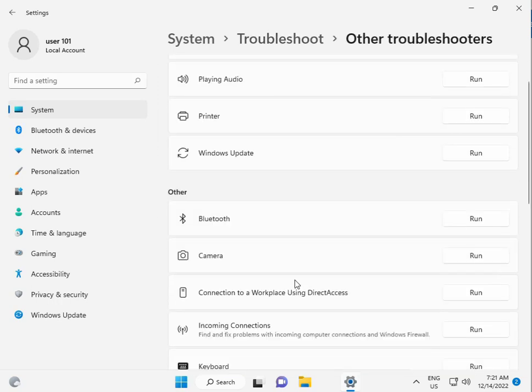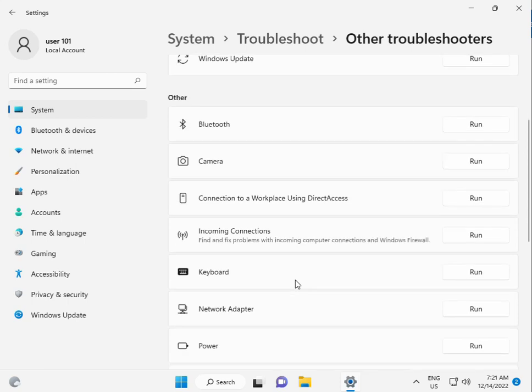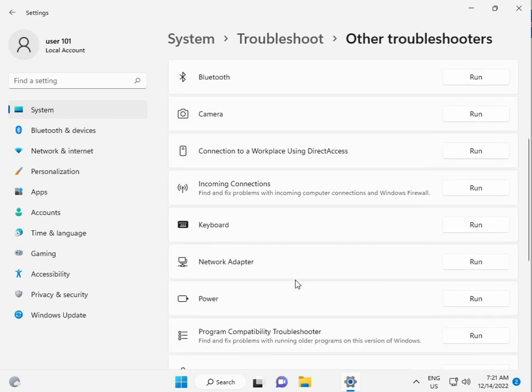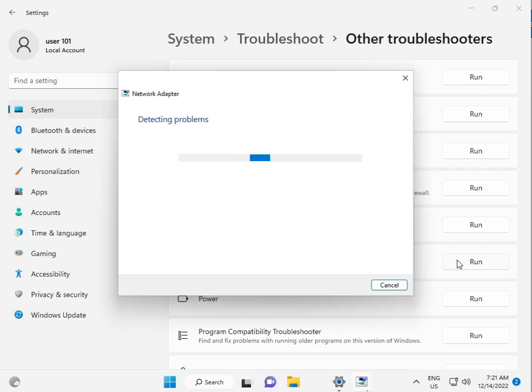Then scroll down and click Network Adapter. This will automatically restart all services - stop and start them again. So guys, the second solution is to click on the Start button.